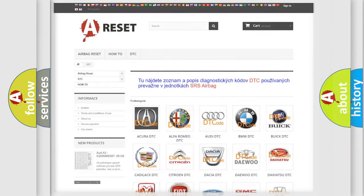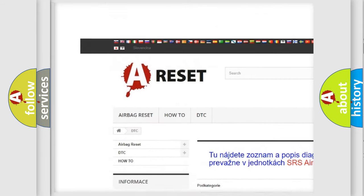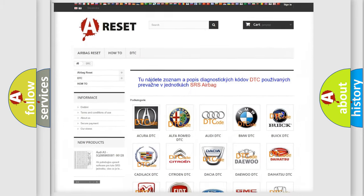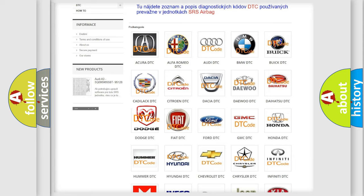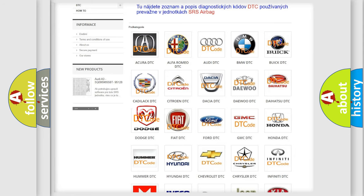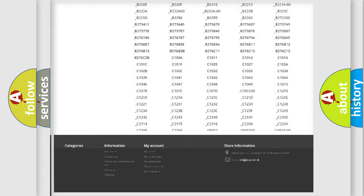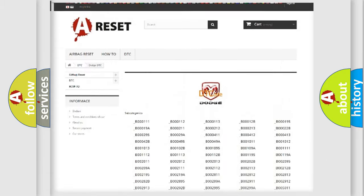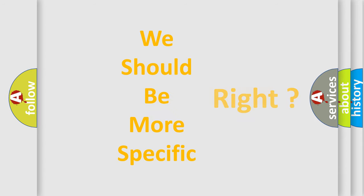Our website airbagreset.sk produces useful videos for you. You do not have to go through the OBD2 protocol anymore to know how to troubleshoot any car breakdown. You will find all the diagnostic codes that can be diagnosed in Dodge vehicles, along with many other useful things. The following demonstration will help you look into the world of software for car control units.